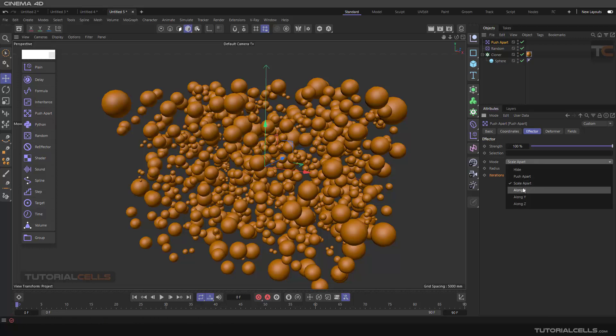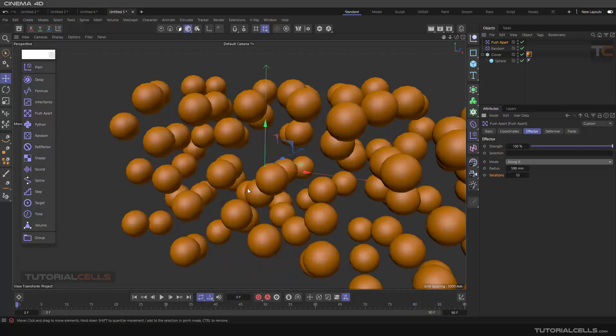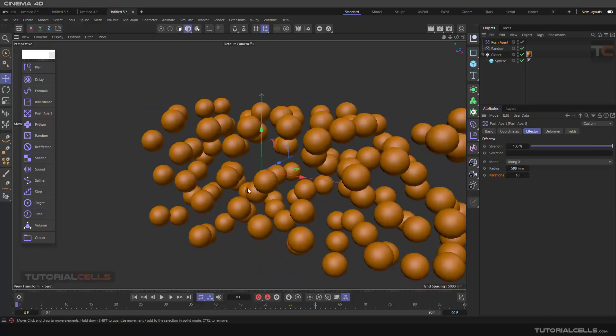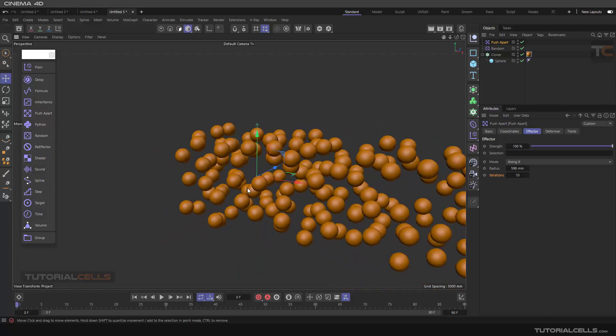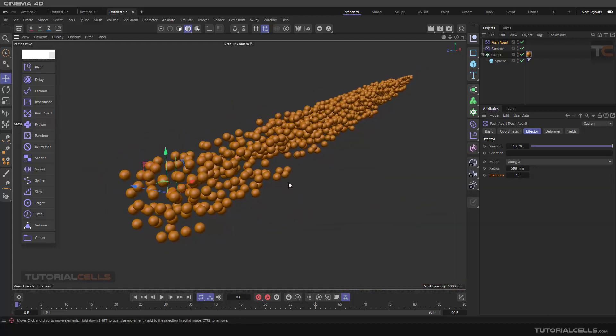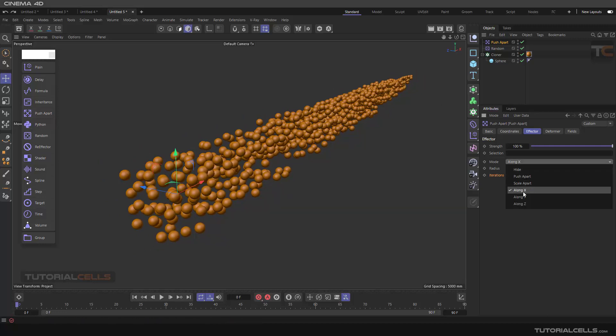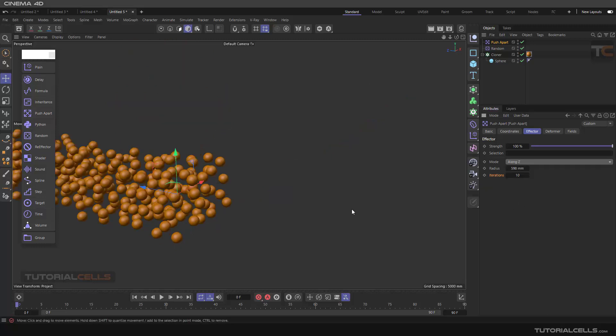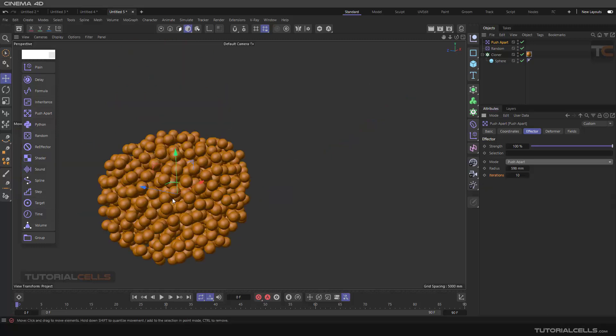Along X-axis, as you can see, it pushes apart objects along the X-axis to avoid intersections. Or along Y-axis, or along Z-axis. The best mode is Push Apart.